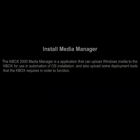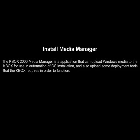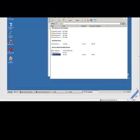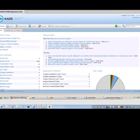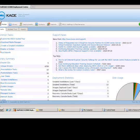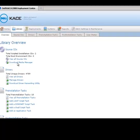Up next, we will install the Media Manager. The KBOX 2000 Media Manager is an application that is used to upload Windows Media to the KBOX appliance. To download the Media Manager, we will visit the Library page on the KBOX. Click on the Download Media Manager link in the Source CD section.